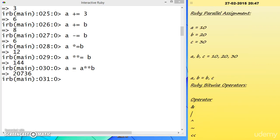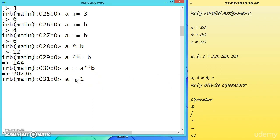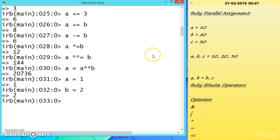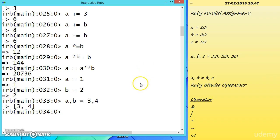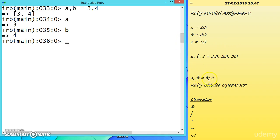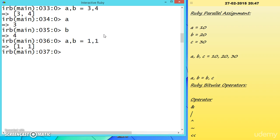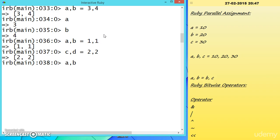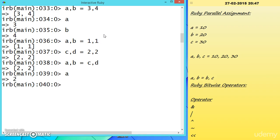There is also parallel assignment. Instead of writing A = 1 and B = 2 separately, we can write A, B = 3, 4 — now A is 3 and B is 4. We can also assign from other variables: if A, B = 1, 1 and C, D = 2, 2, then writing A, B = C, D gives A the value 2 and B the value 2.